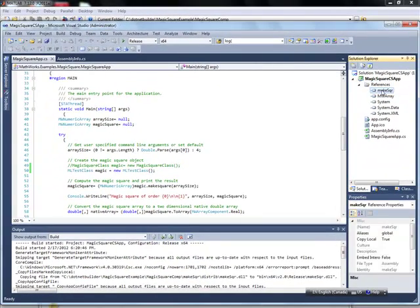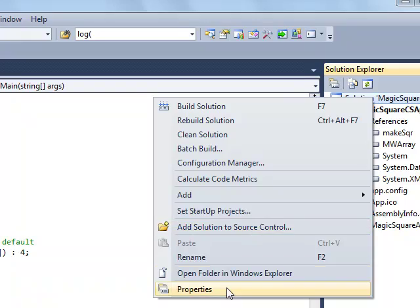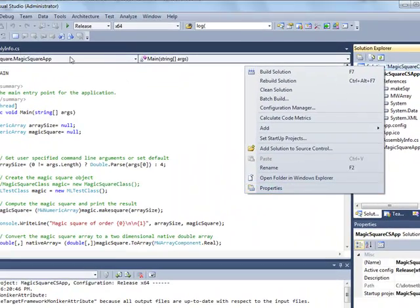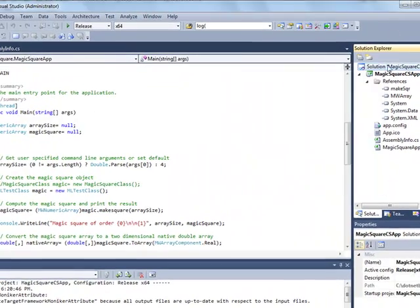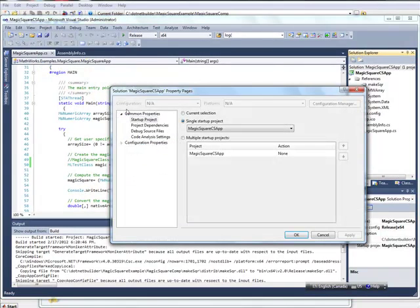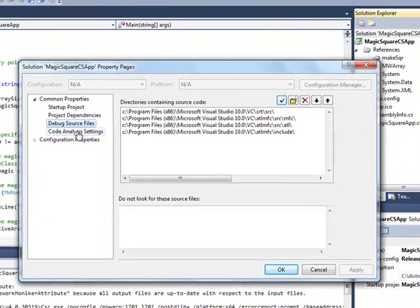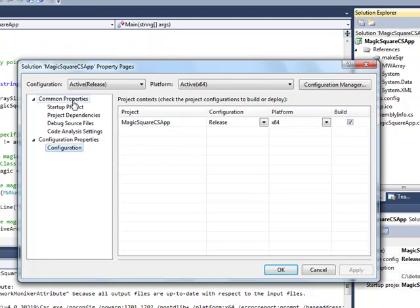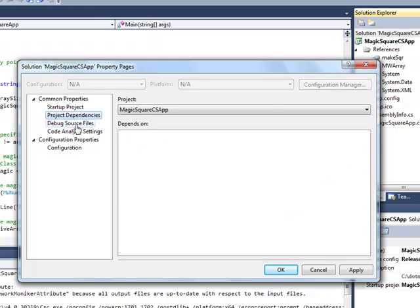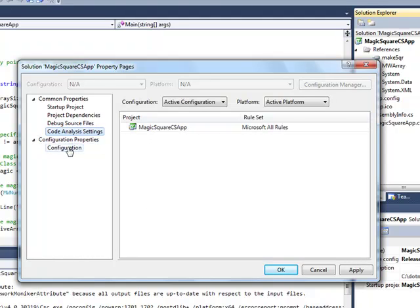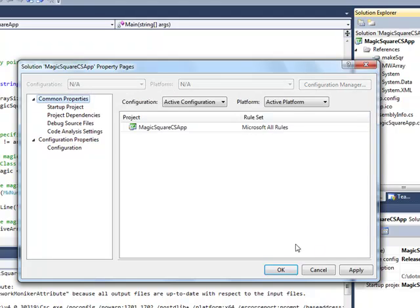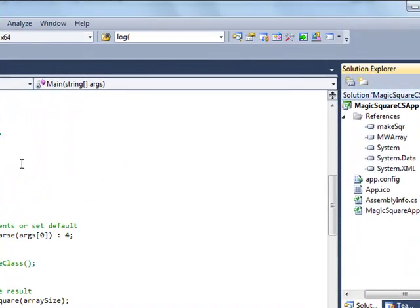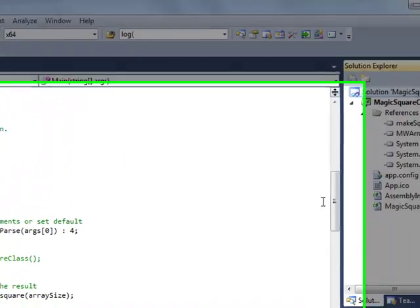So you have to update it by coming into your Project Properties. And then let me see where it is. I can't remember. But you have to update your .NET framework to the current one, which in my case is .NET 4. So it's somewhere in here. But once you find it, you upgrade it, then you can do your build.